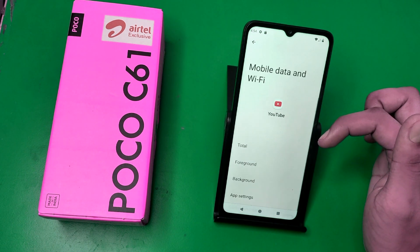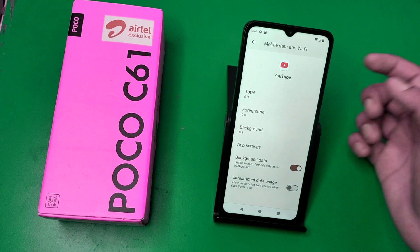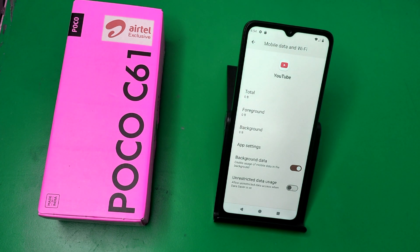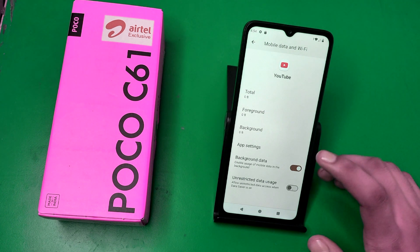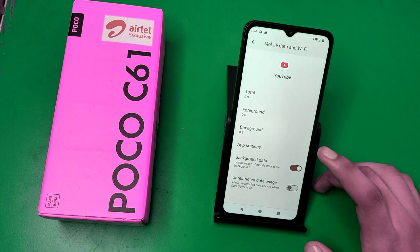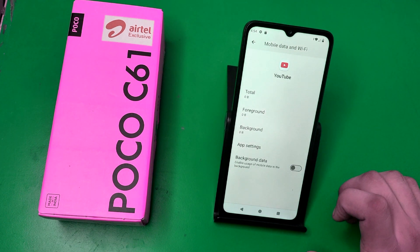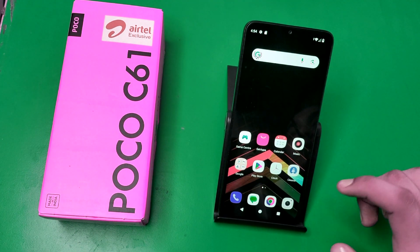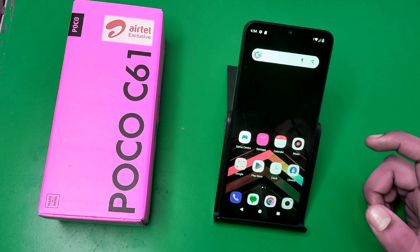Here you will find Mobile Data and Wi-Fi. When you click on it, you'll see Background Data — 'Enable usage of mobile data in the background.' You can stop this by disabling it. This is how you can disable background data.